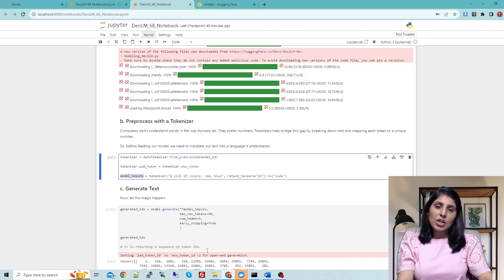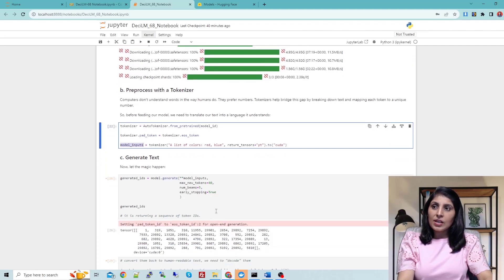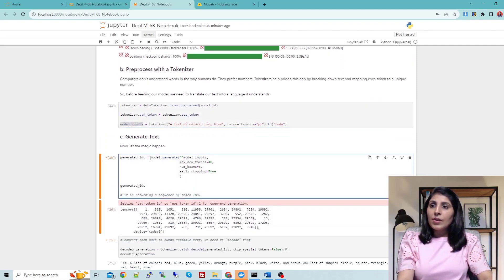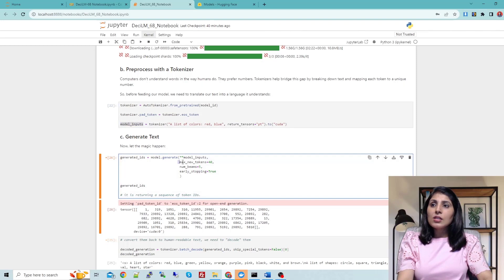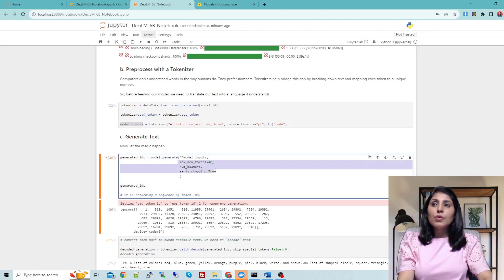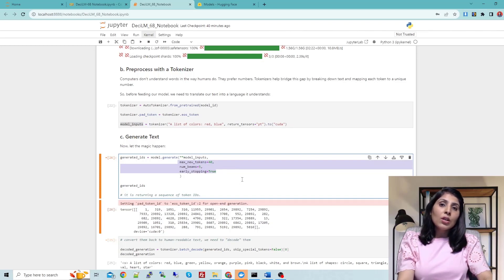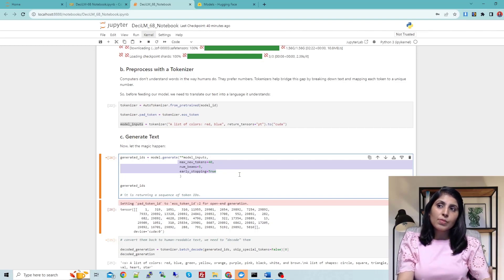Now in the model_inputs variable we have the tokenized input, which becomes the input to our Desi LM model. Here you can see model.generate — we provide the model input after applying the tokenizer, along with a few parameters that control the text generation process.